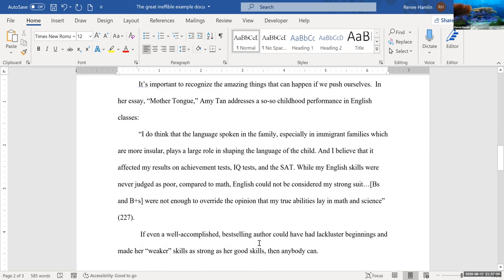Now it's still not quite right because now it looks like three paragraphs instead of one paragraph with a block quotation.